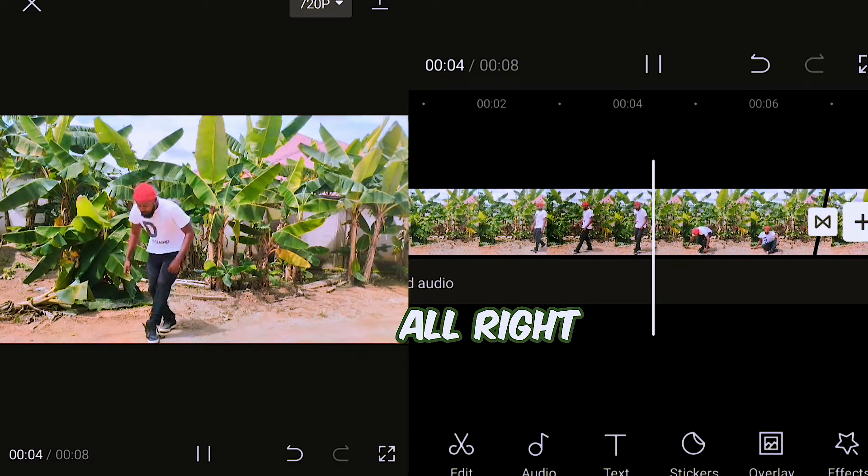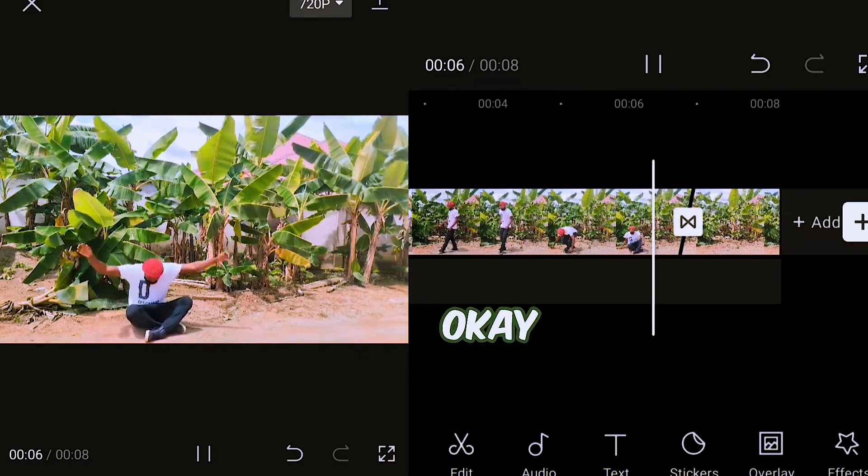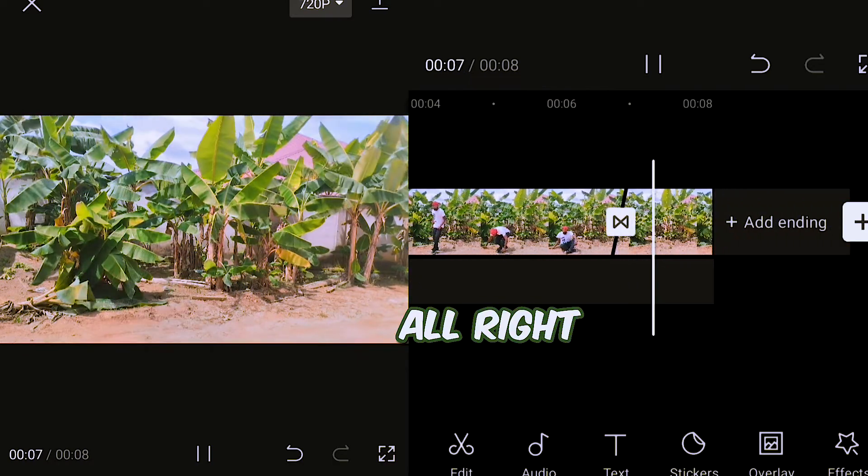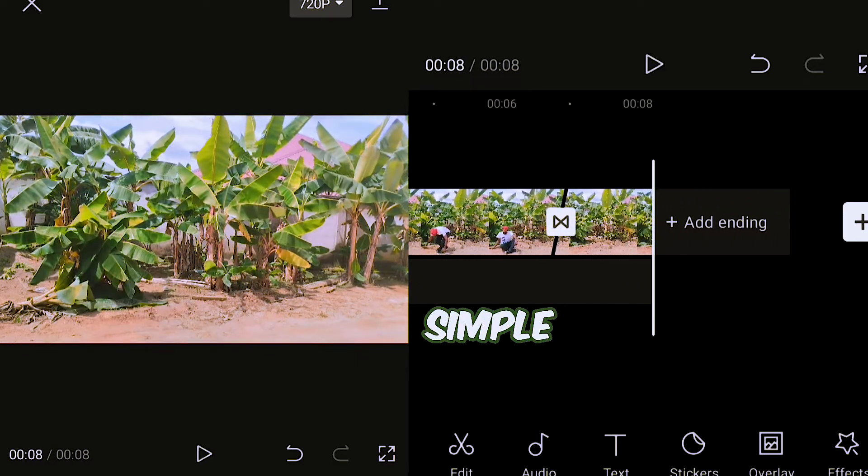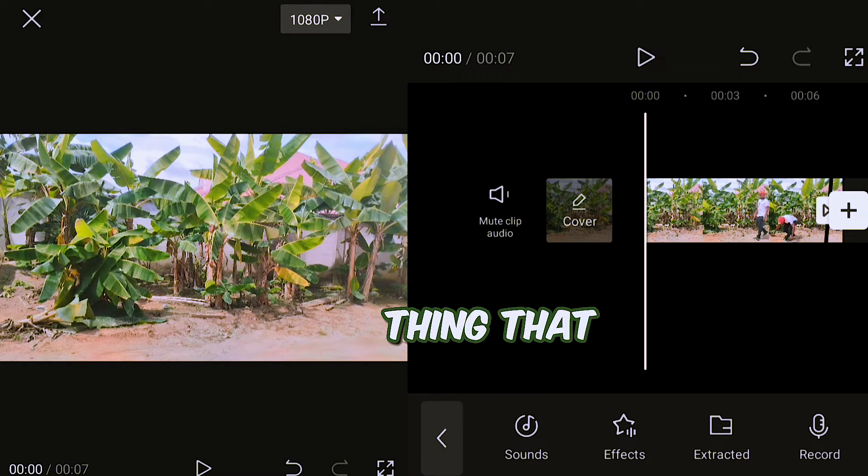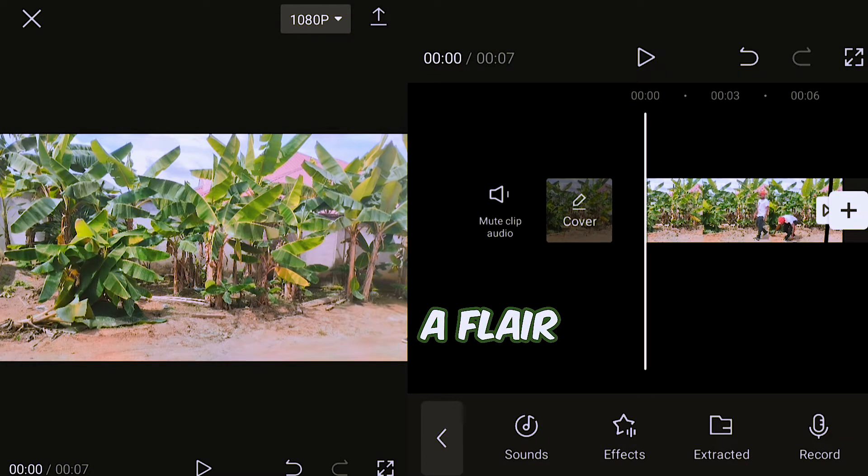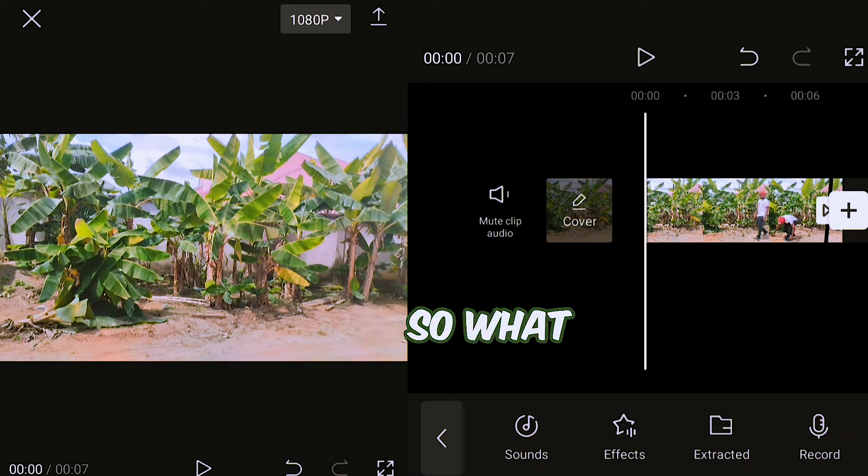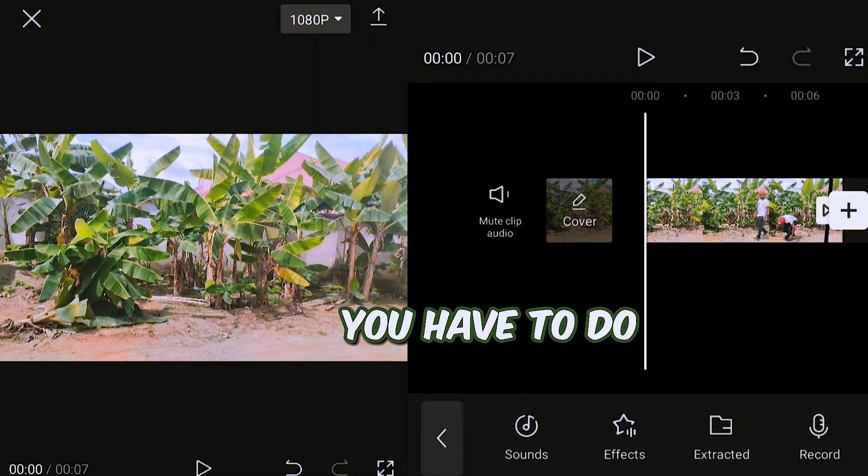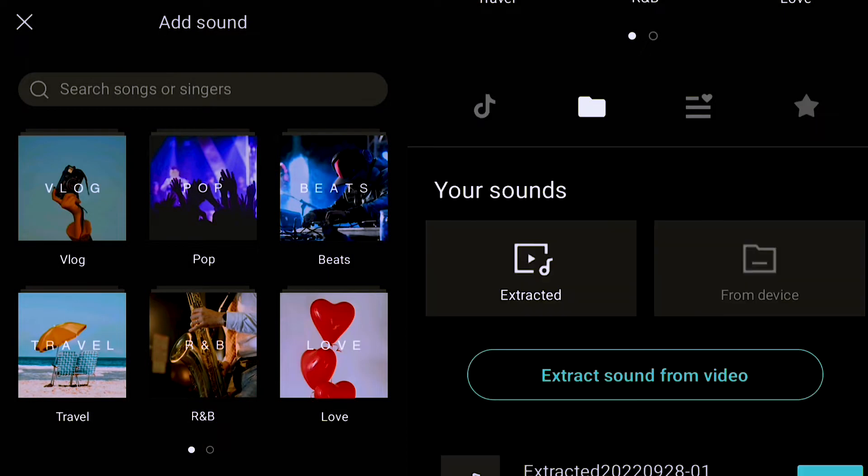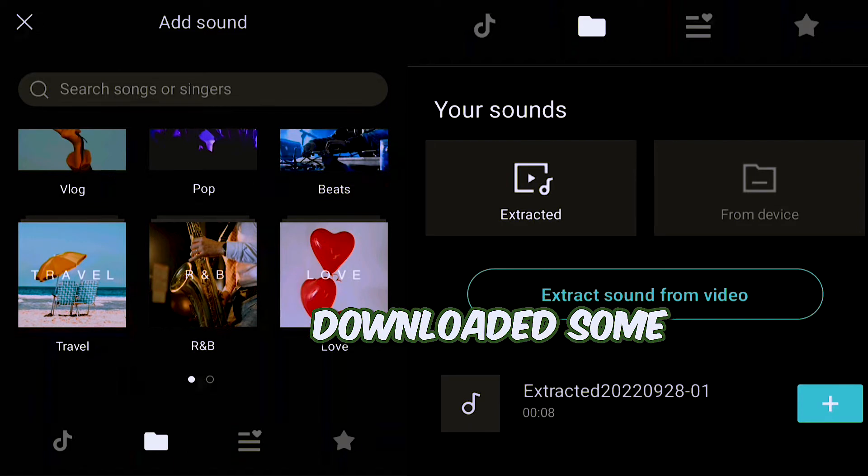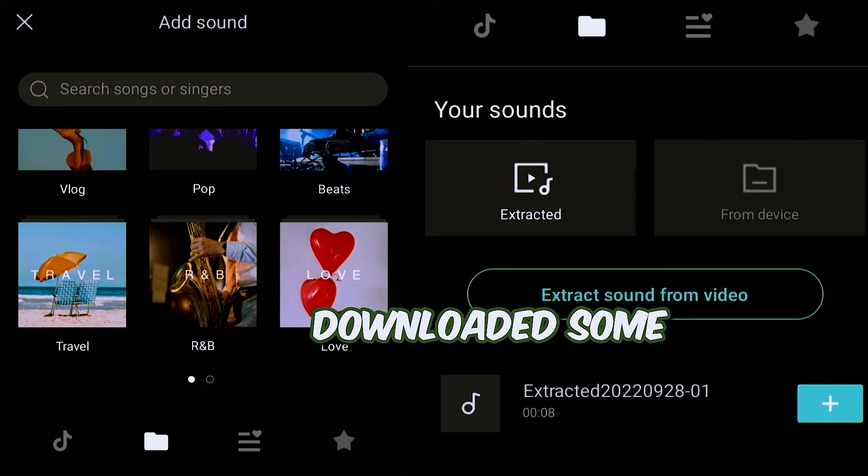All right, simple. The next thing that you have to do is to add the dark sound effects. So what you have to do is go to sounds, and I've already downloaded some dark soundtracks.